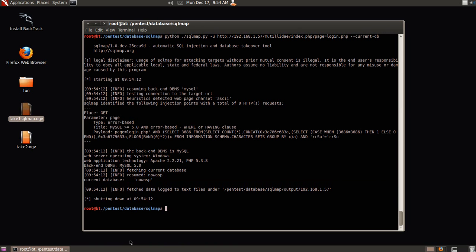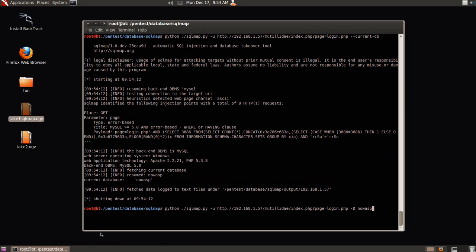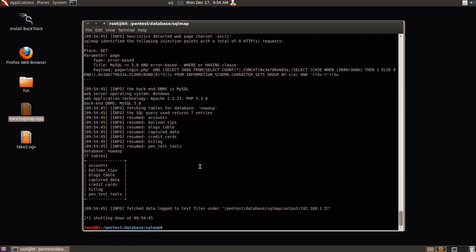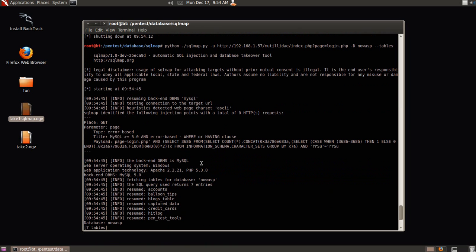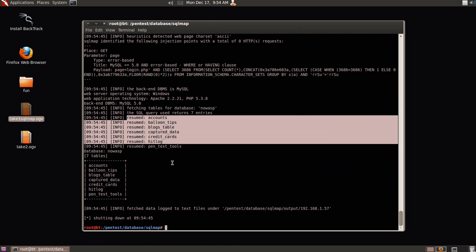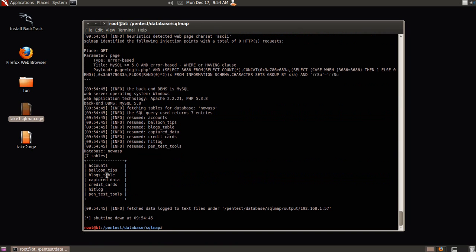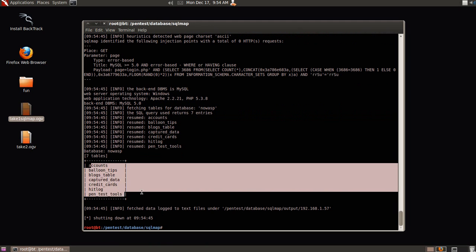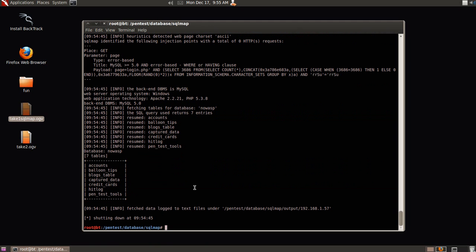So from here, we're going to do a little bit of further information, and we're going to type in, we're going to now set our database as nowasp, and we're going to also find tables. From here, all I did was add dash dash tables to the end of it, as you can see, and it chose from database nowasp, retrieved everything, and put in a nice little table format for us to read.